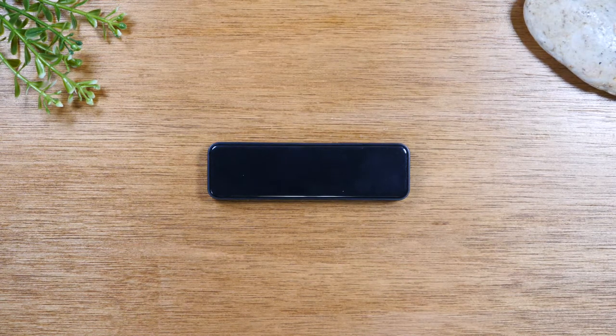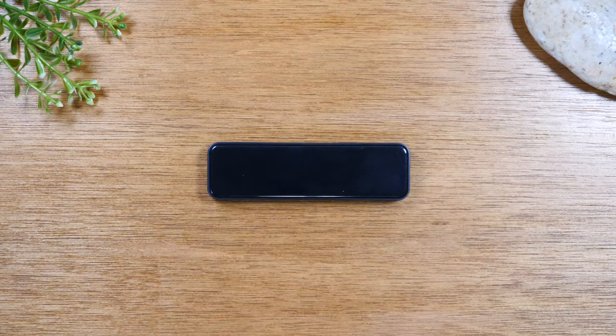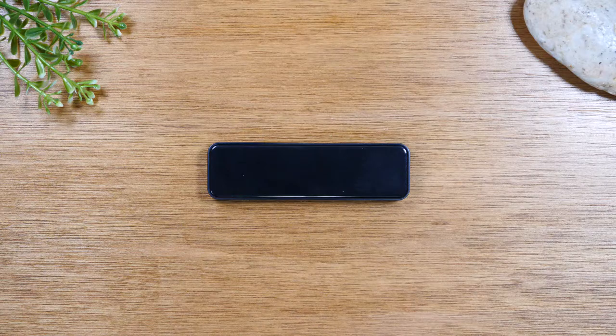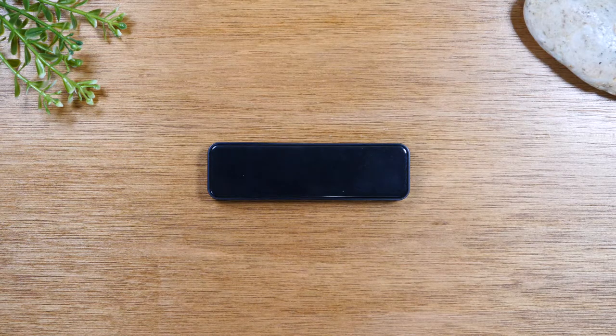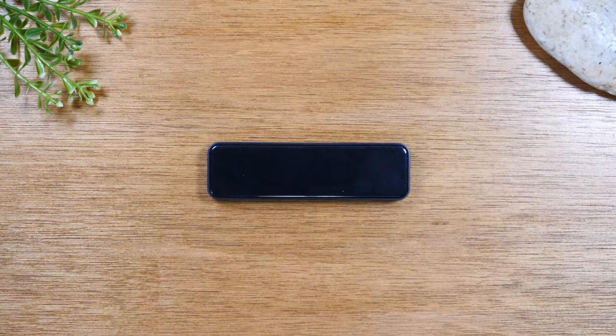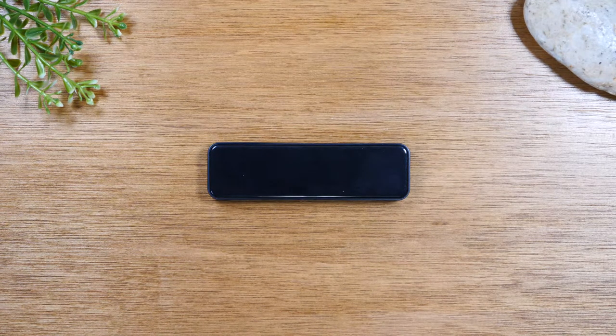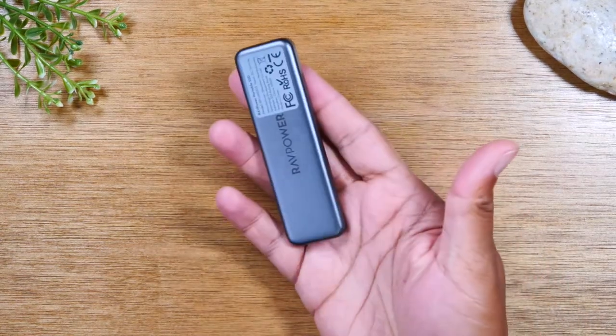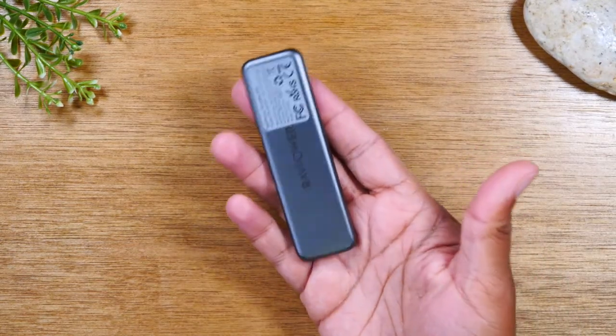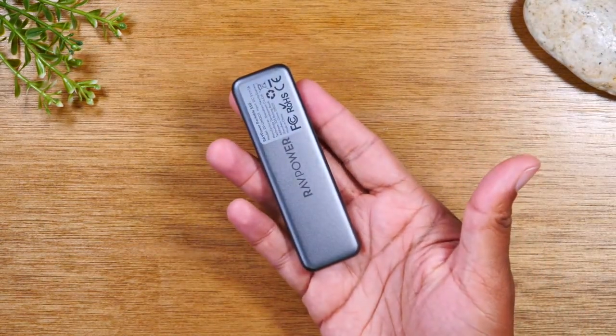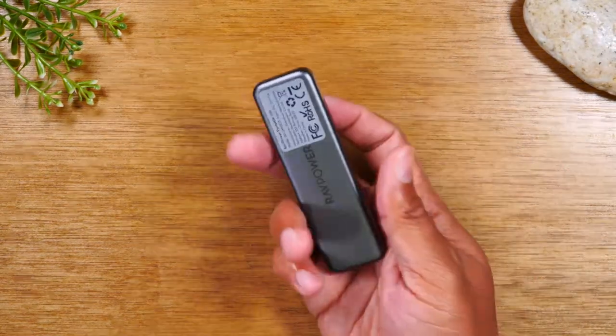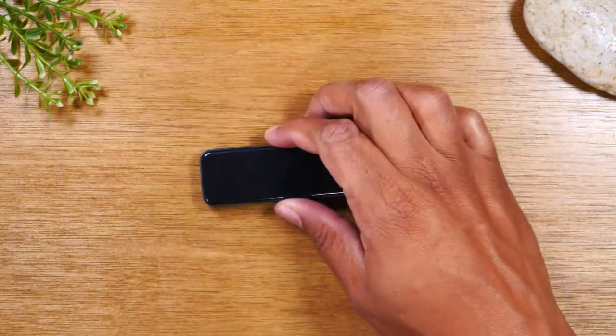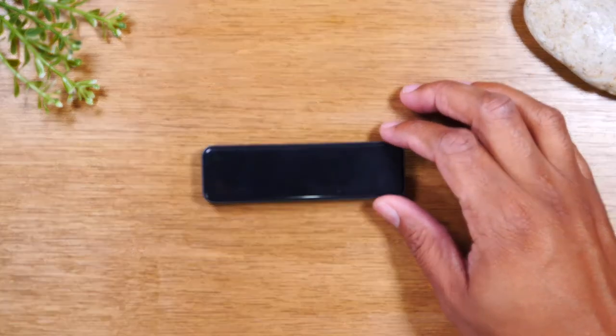Even flash drives are sort of being phased out because why have a flash drive that has 16 gigs when you can have half a terabyte in your pocket like this? So I'm going to leave a link below in the description.